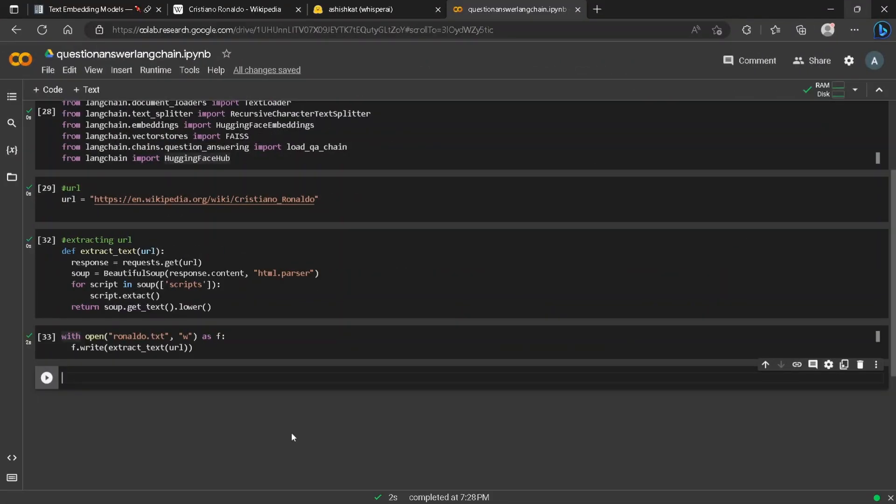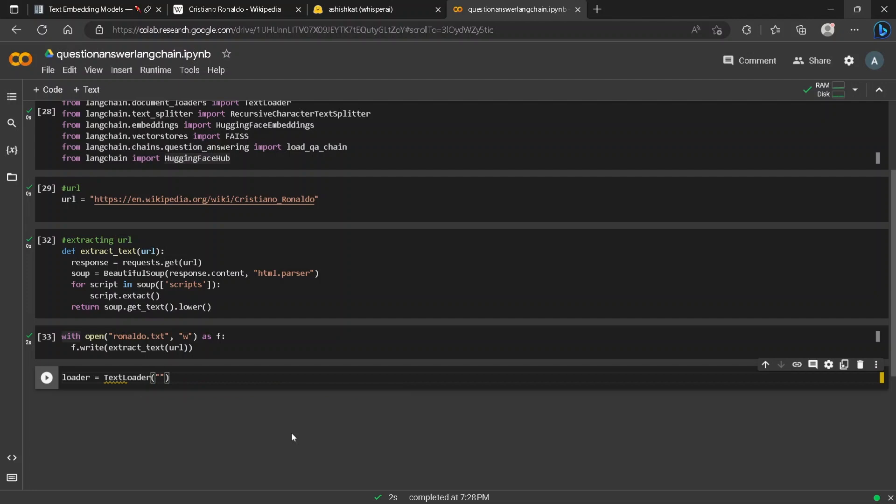The next step is to load the ronaldo.txt file into LangChain. To do that we can define the loader which will be an object for a TextLoader which takes the file ronaldo.txt. Now we will load the object using document equals loader.load().